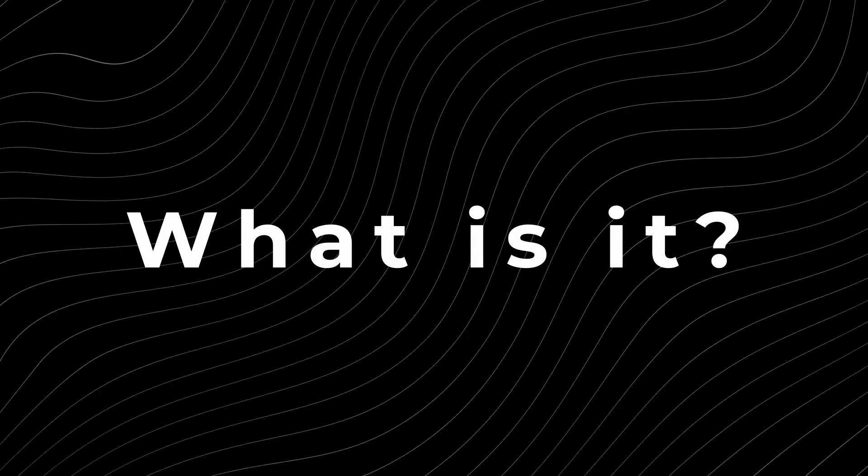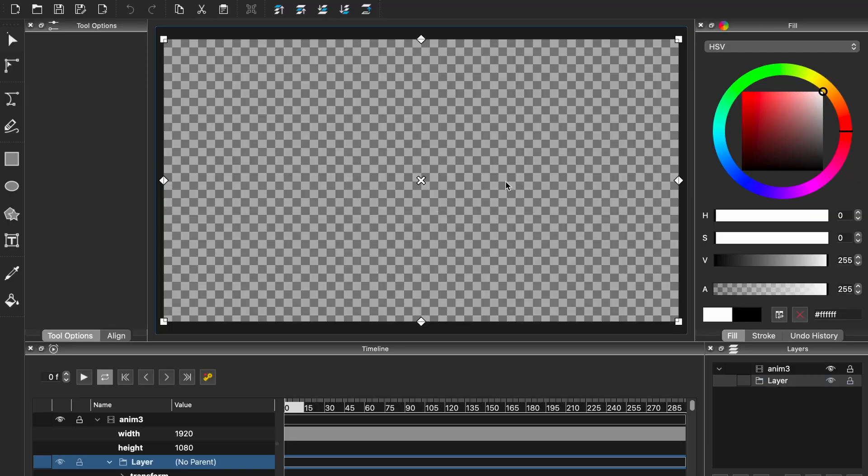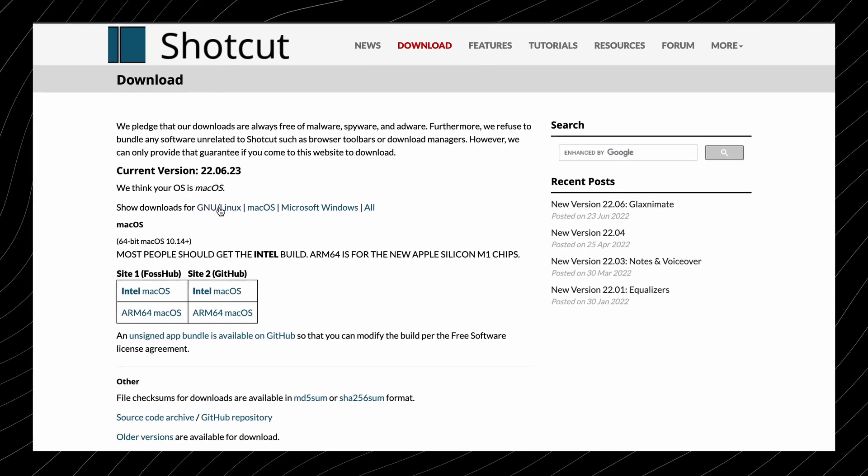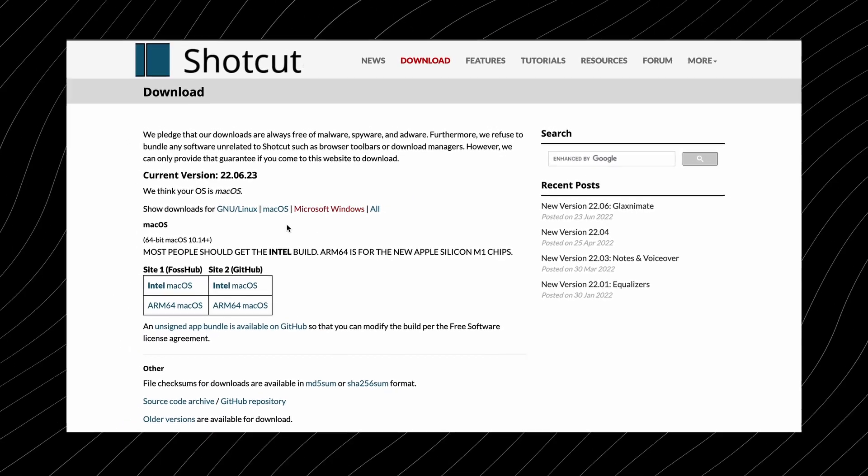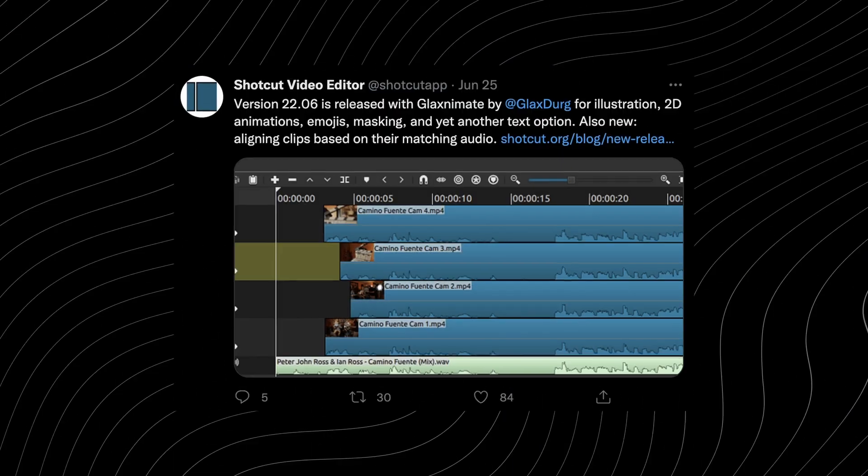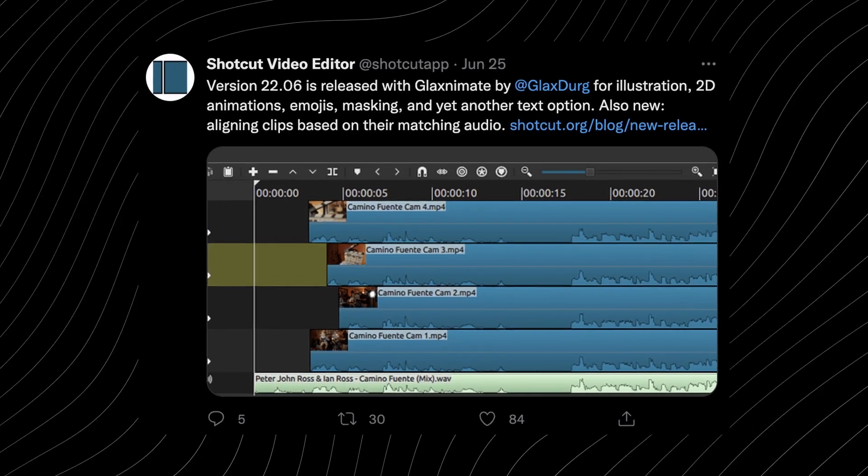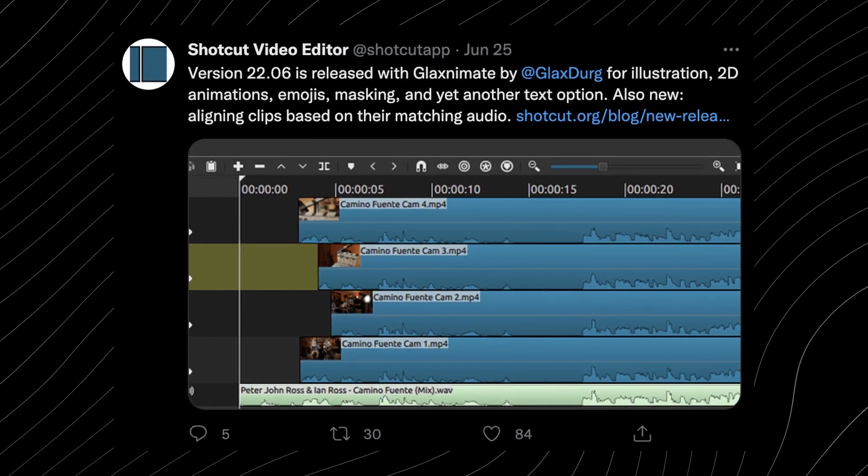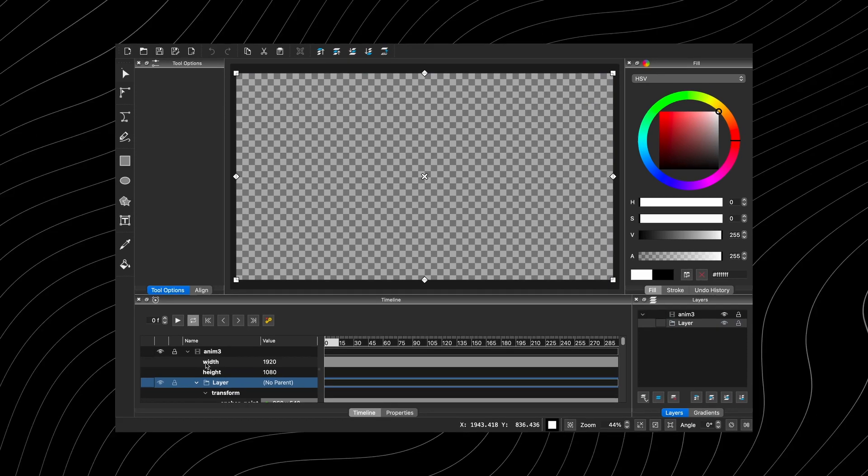Glaxnimate is a 2D vector drawing and animation program that is now integrated with Shotcut. When it first released, Shotcut posted it as the newest version that you can download, which the link is in the description, but they also made a Twitter post about the new version and thanking the creator of Glaxnimate for allowing to collaborate in this project. And that's pretty much it.